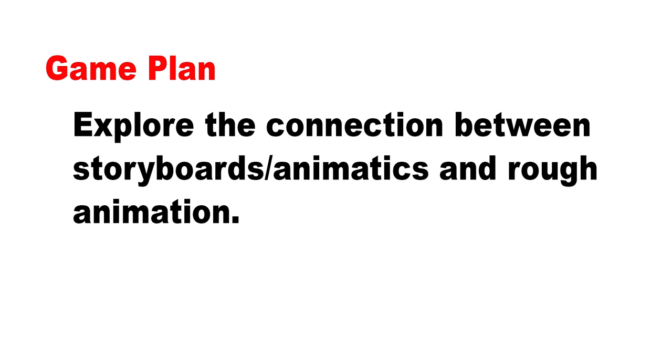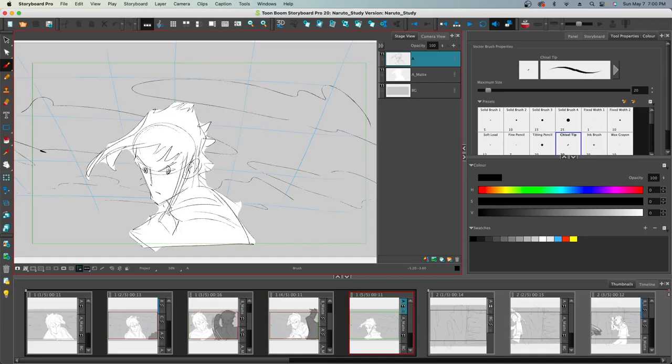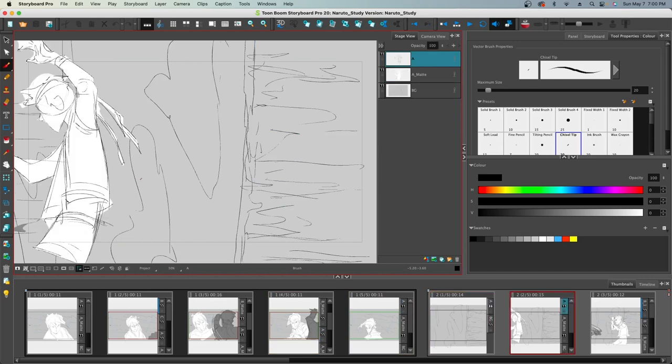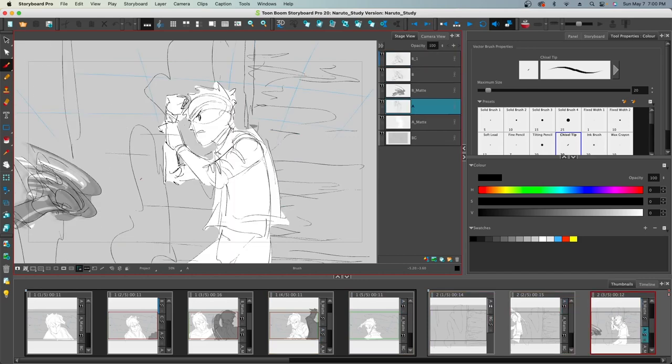Hey folks, Tony Lockhart here. Okay, so the goal of this video is to talk about storyboards and animatics and in particular how they connect to the animation that you're gonna make in Harmony.